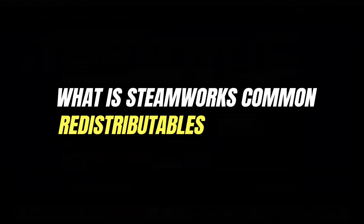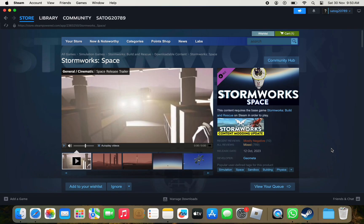Hello everyone and welcome back to another tutorial. In this video I'm going to tell you what the Steamworks common redistributables are and how to use them.